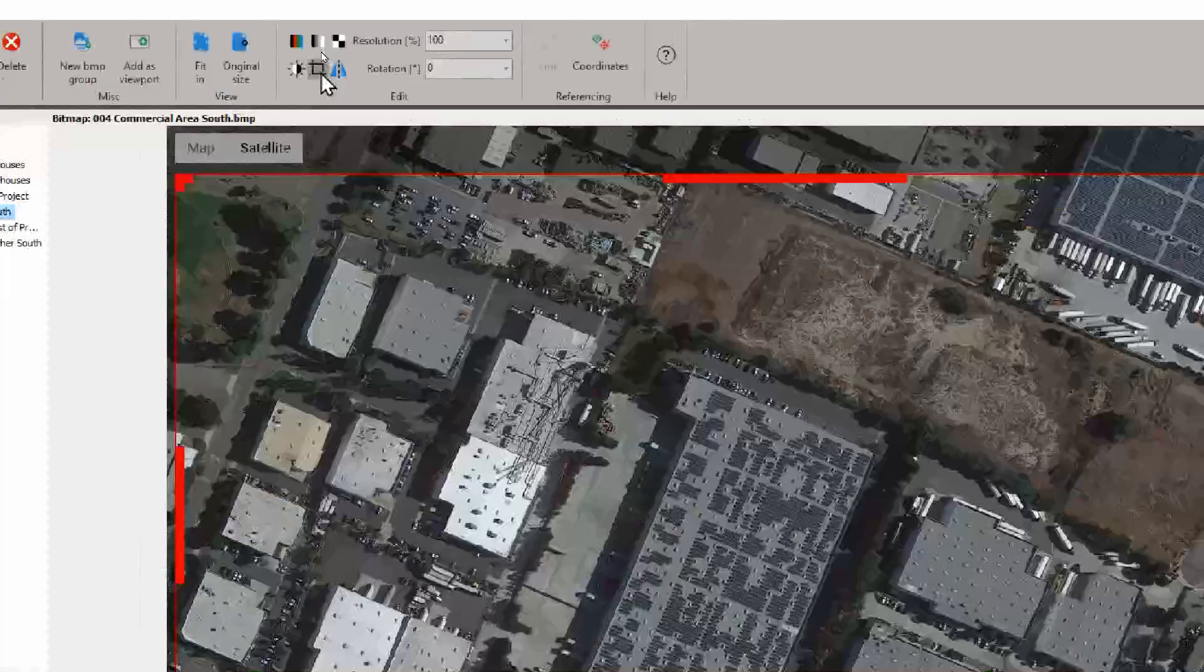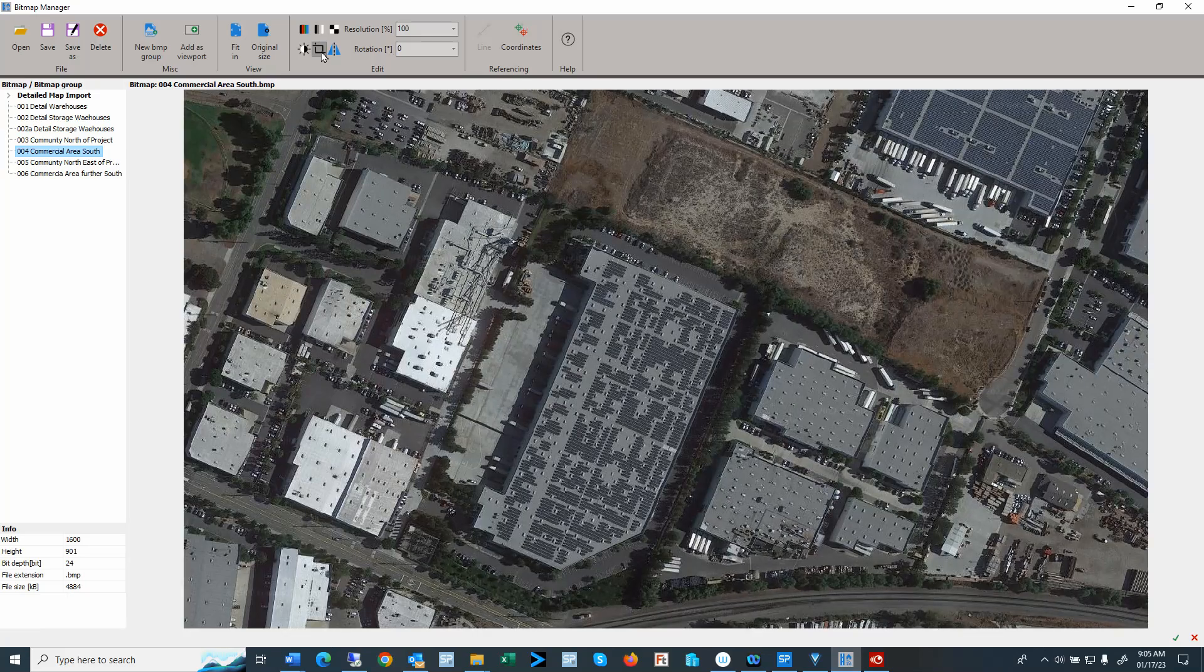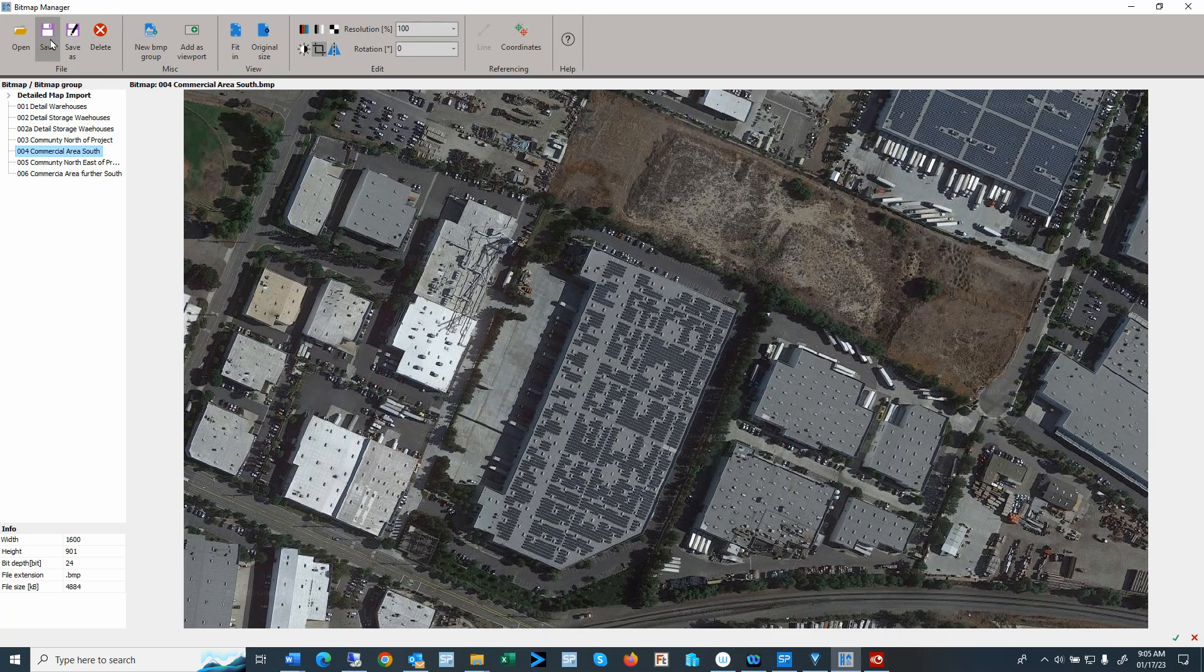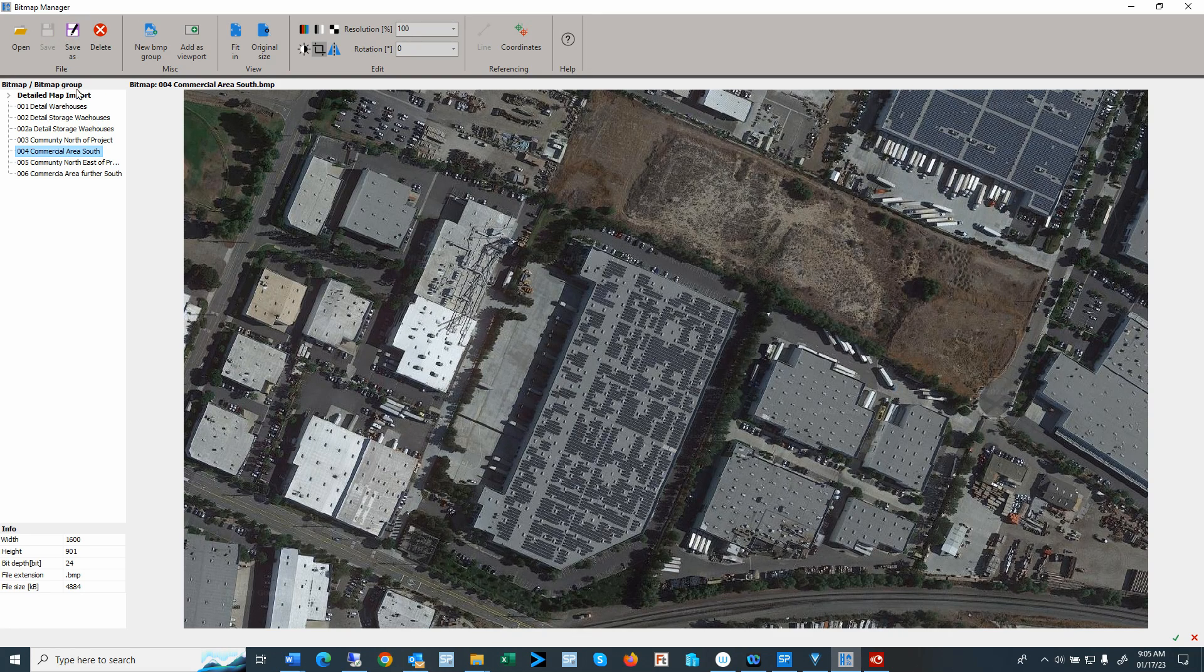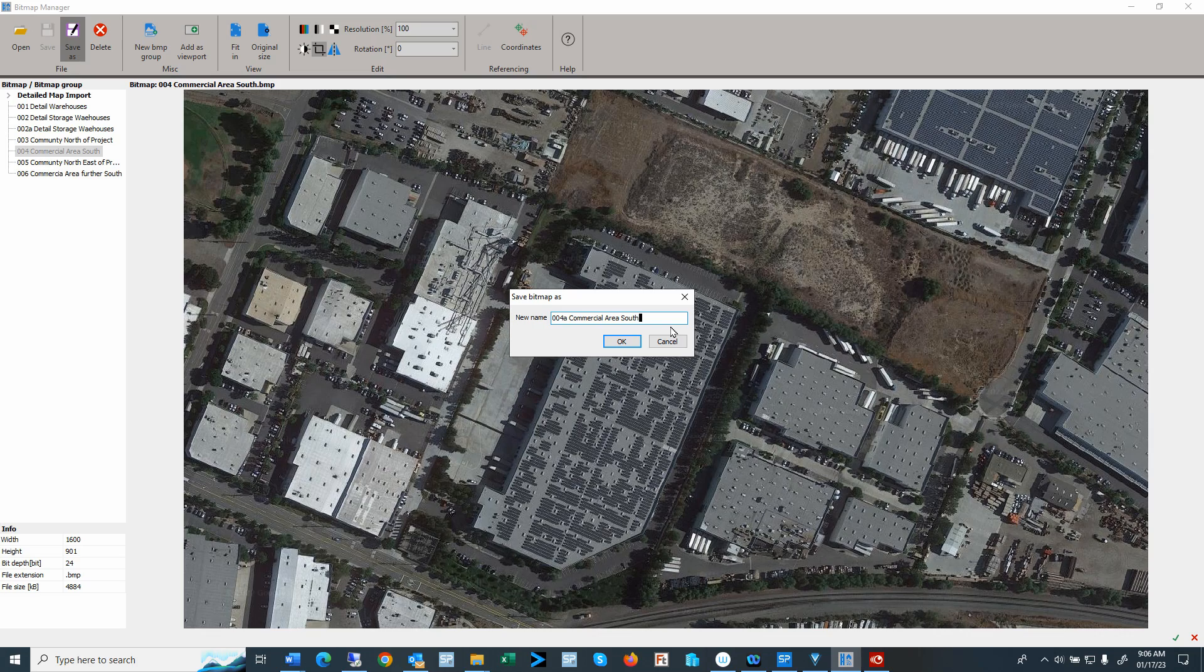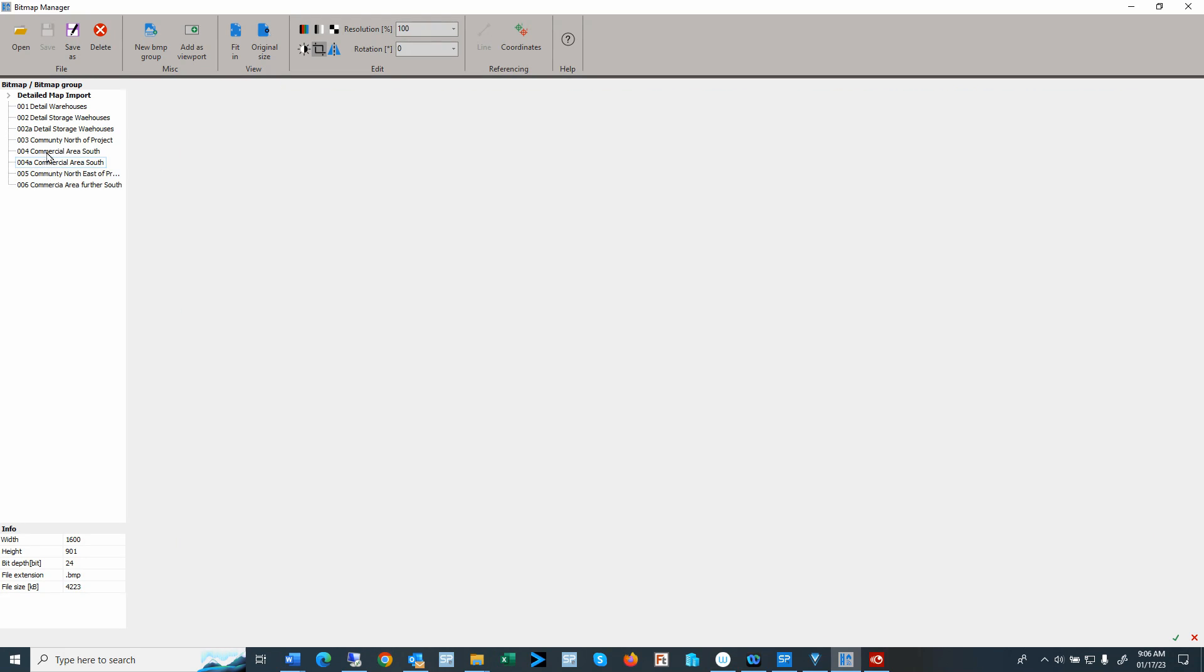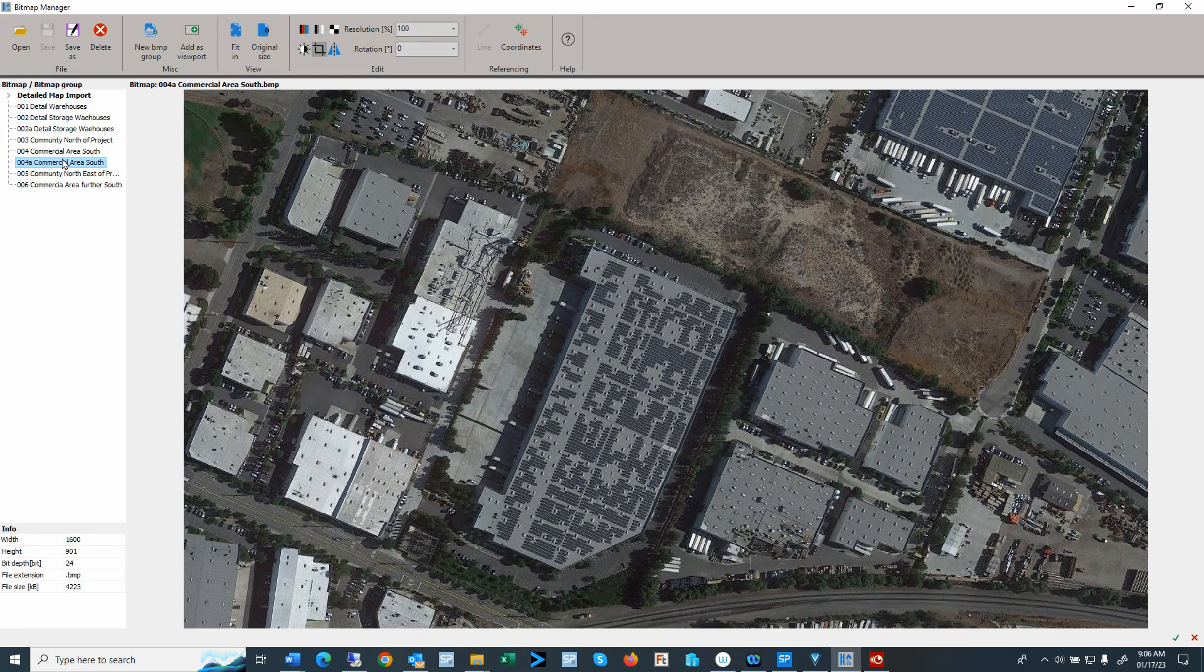We can save the changes or do a save as. If I use this commercial area south and then save as, we can give it a new name. Now we have a duplicate of this, and this duplicate I want to use to show some of the other functions that we have here.